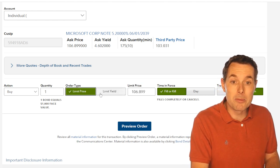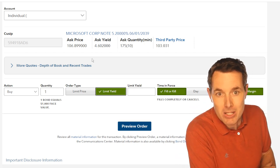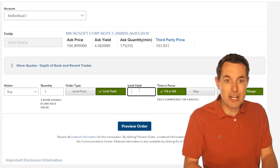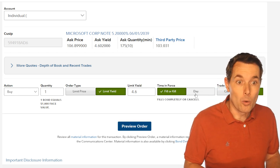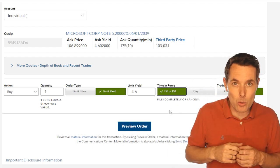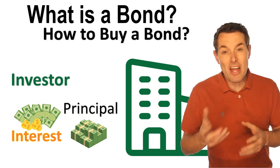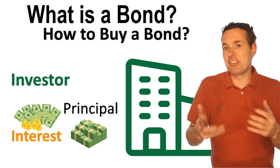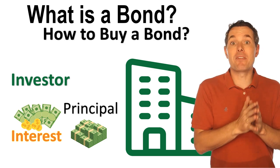We could do limit price or limit yield. Limit yield is easier because usually you know where you're trying to go. The ask yield is 4.6%, so we could enter 4.6 right there. Then we have fill or kill or day order — day cancels at the end of the day, while fill or kill says give me my entire order or don't give it to me at all. The final option is whether you want to do it with cash or on margin. That depends on every investor, but that's the basics of how we can go about investing in a bond.